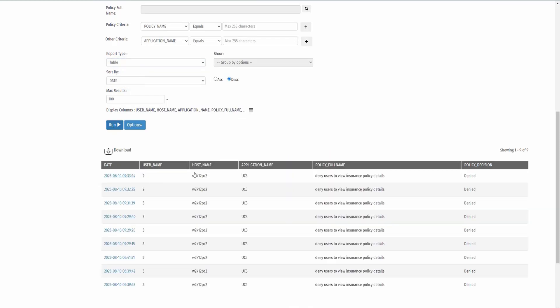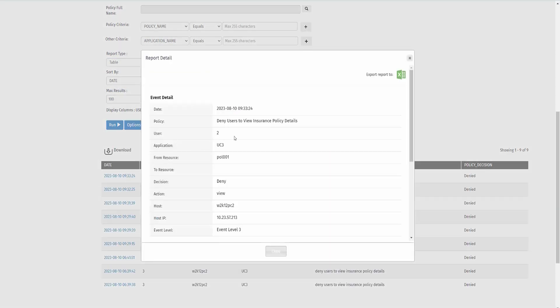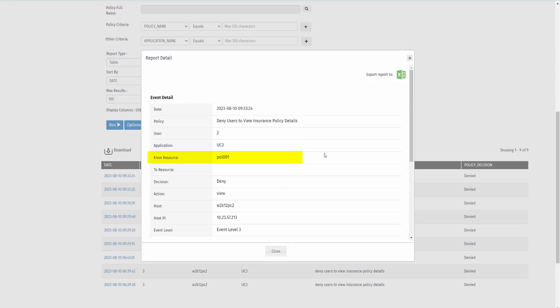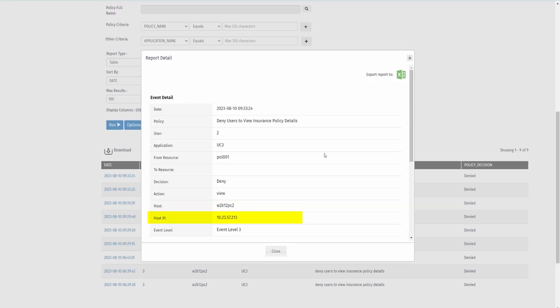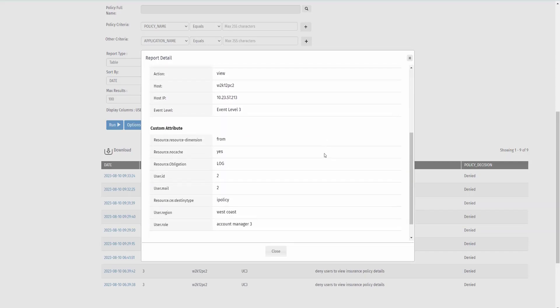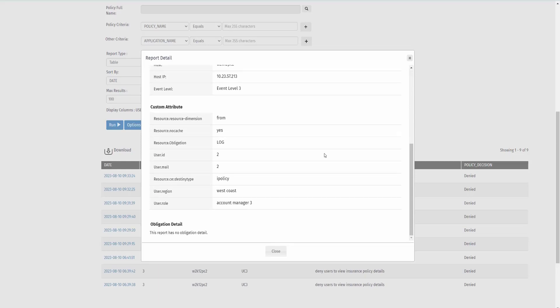Click on one of the dates. Here, we can see the specific event details of the report, the policy, the user, the application, the resource trying to access, the decision, and the action tried to perform, the host, its IP address, and the event level. We also have our custom attributes, such as the policy type, the user's region, and the user's role.